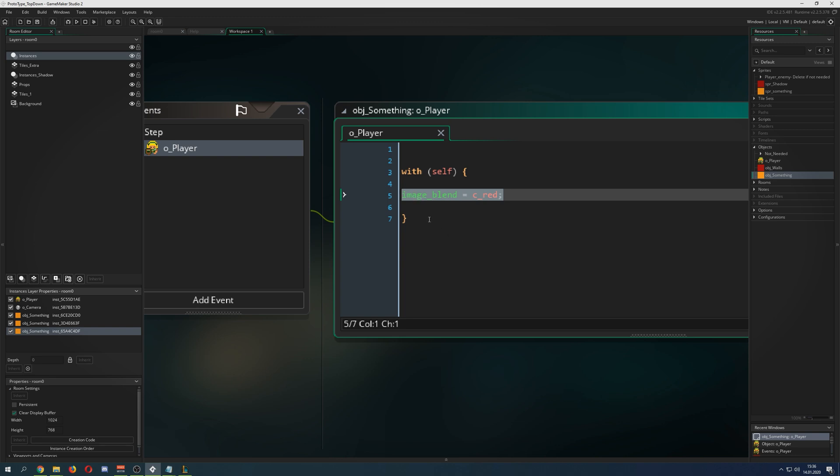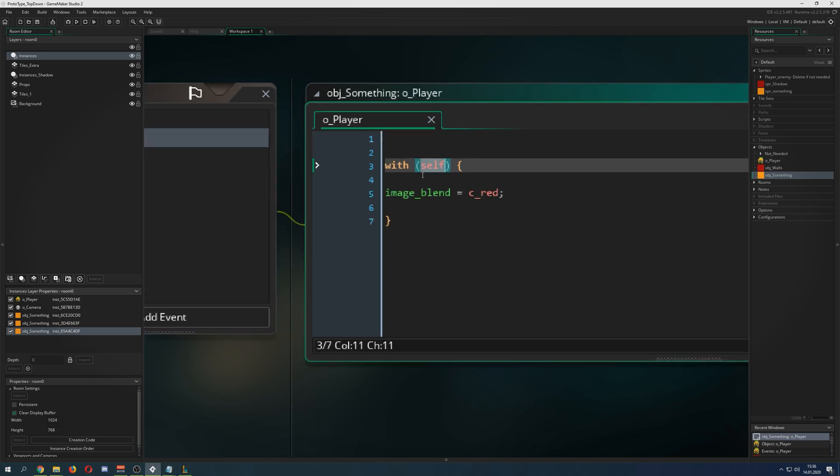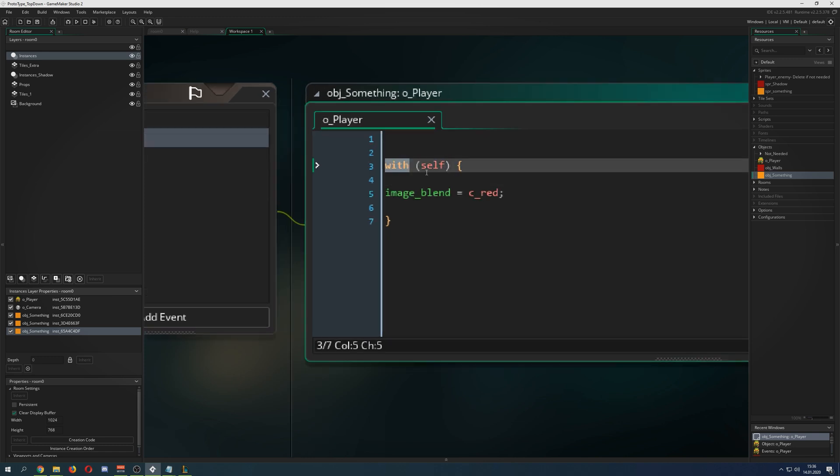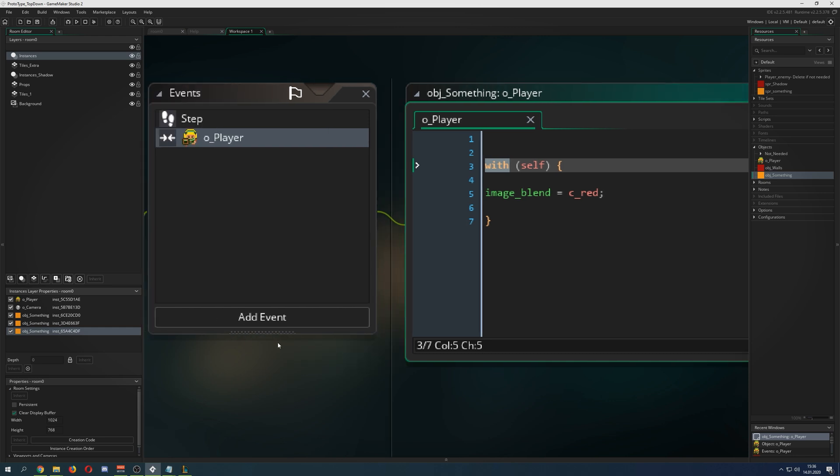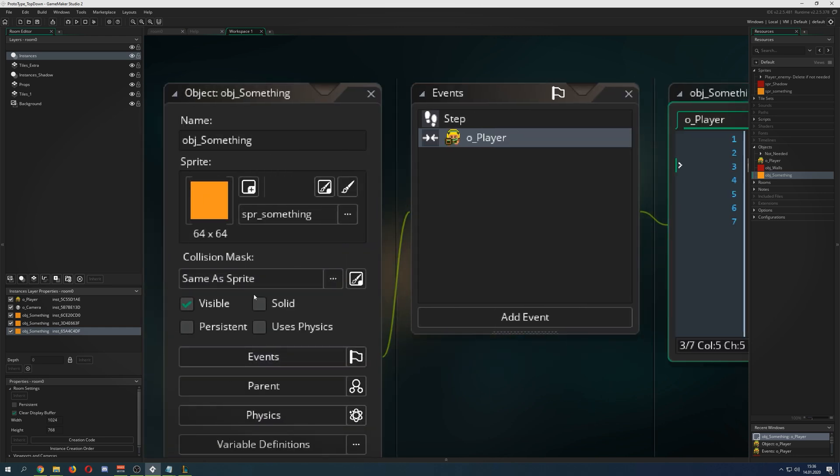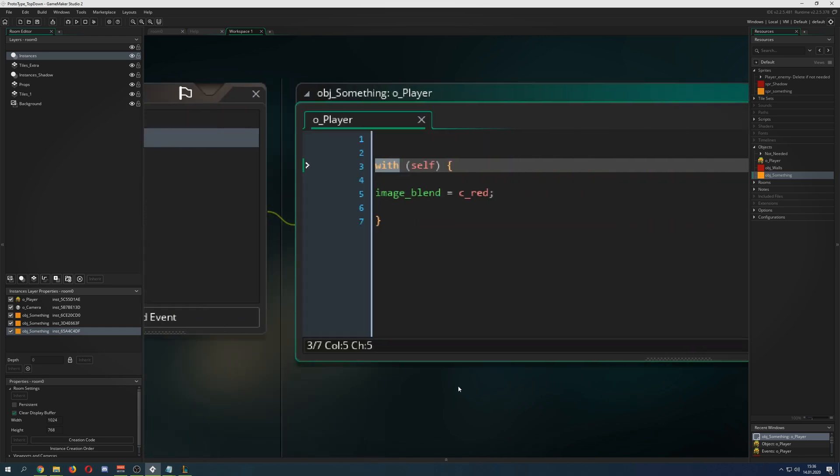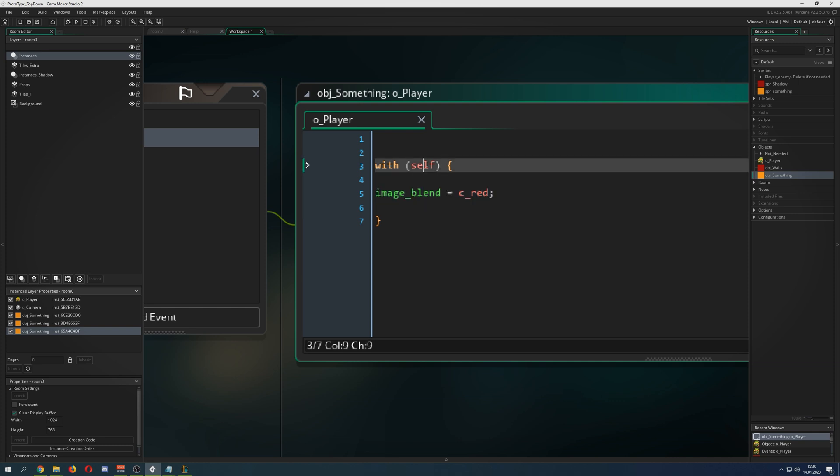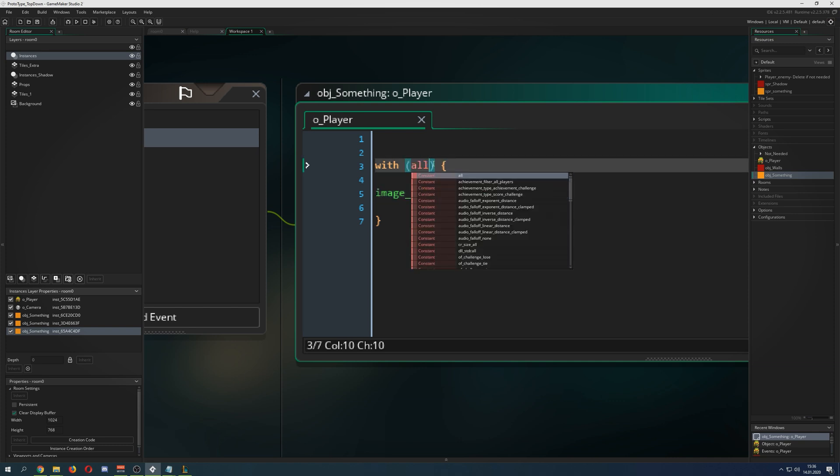Then execute whatever is in the code. What I'm referencing in these brackets is this specific target which I'm putting in here. Then do with that specific target, and that can be basically all instances if you put in all.